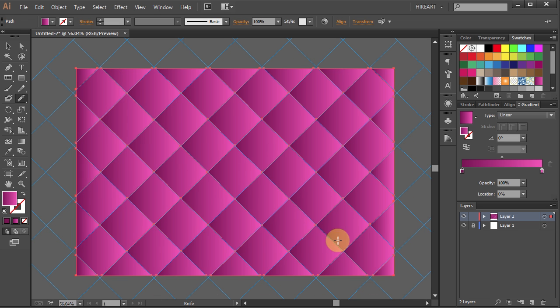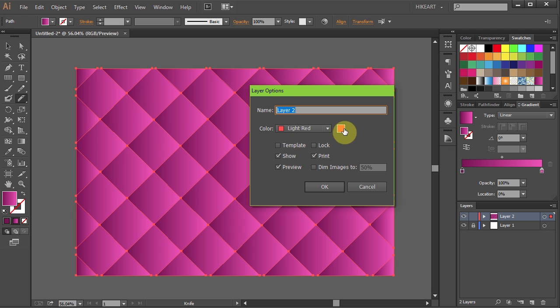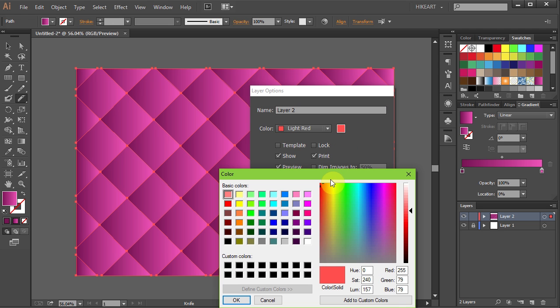Let's change the color of the orange lines so we can see them better. Double click on Layer 2 then click on the color box and choose Blue.